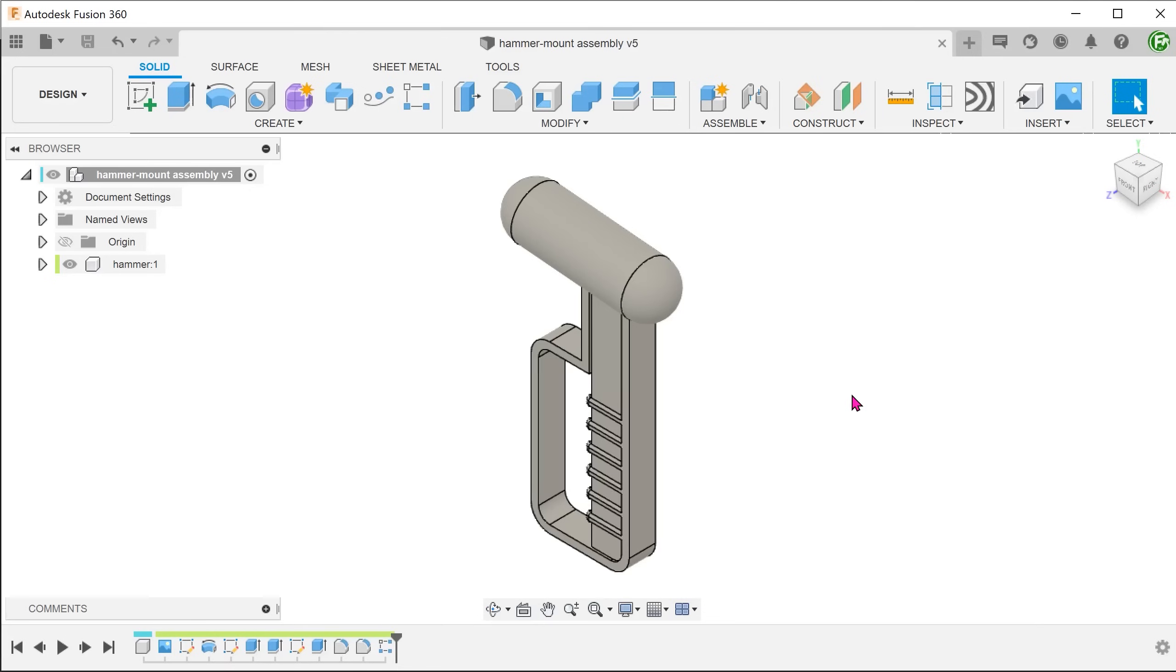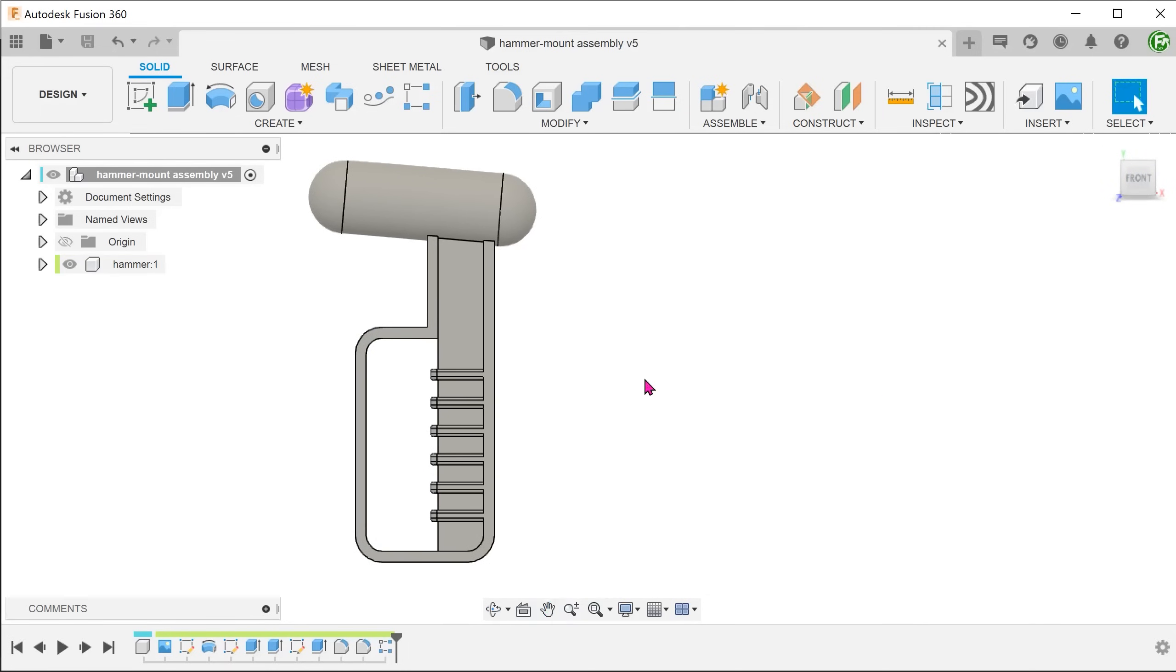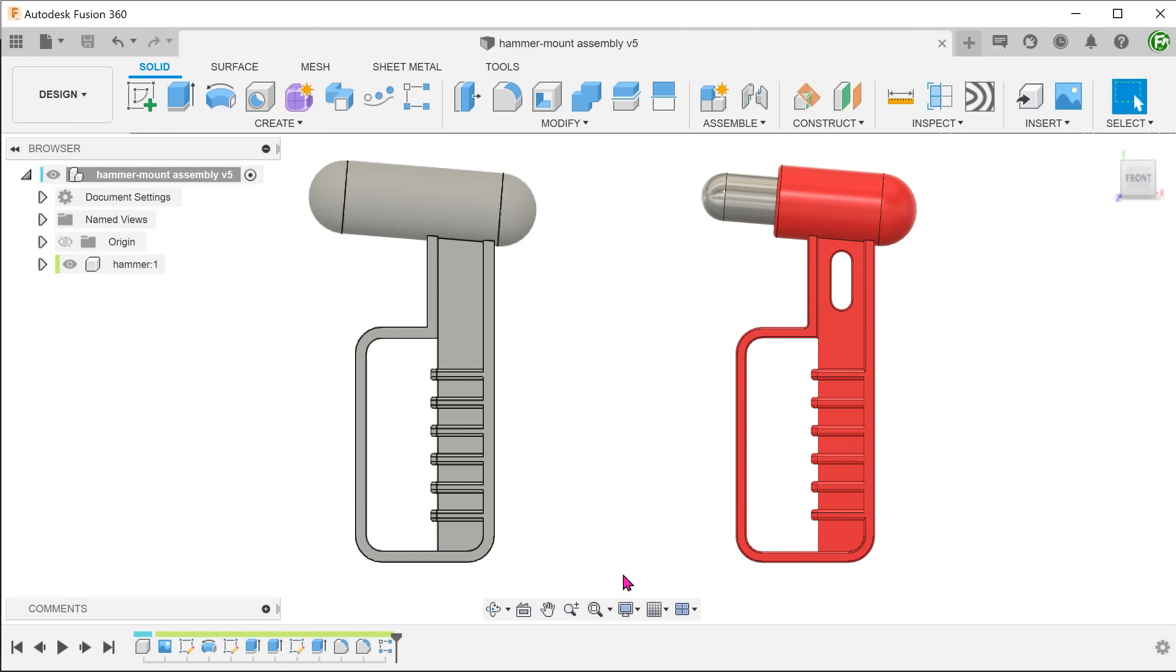I will leave a link below for you to download the file for the hammer. In this file, I have modeled the hammer as a component. We will be creating the mount as another component. You will notice that I have not created the offset for the hammer tip yet. There is also no slot on the handle. Both these features will be done later.